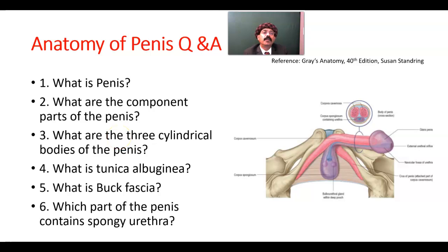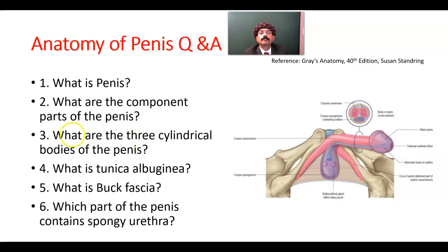Hello, my name is Dr. Diwan S. Rajat. Today I will discuss about the anatomy of the penis. The penis is the male copulatory organ. It is the passage for the urine, and also for the semen.